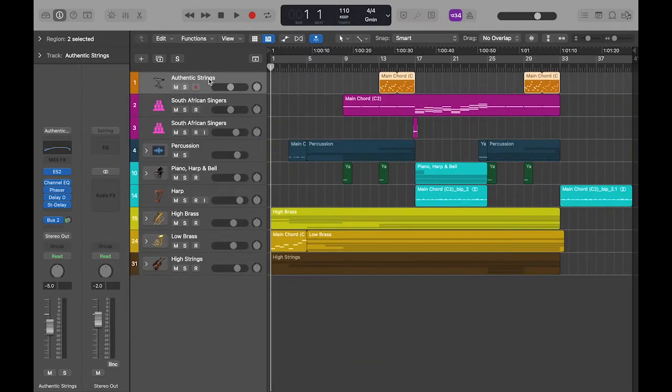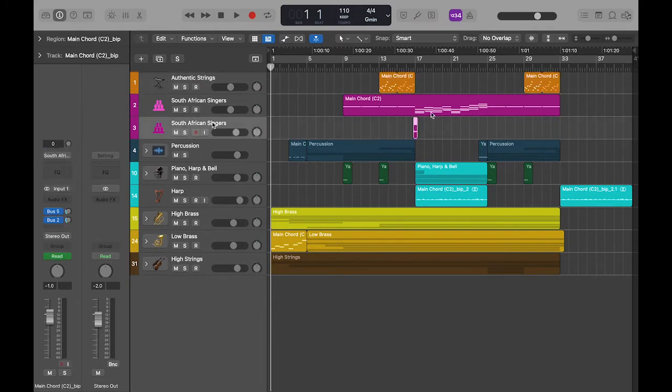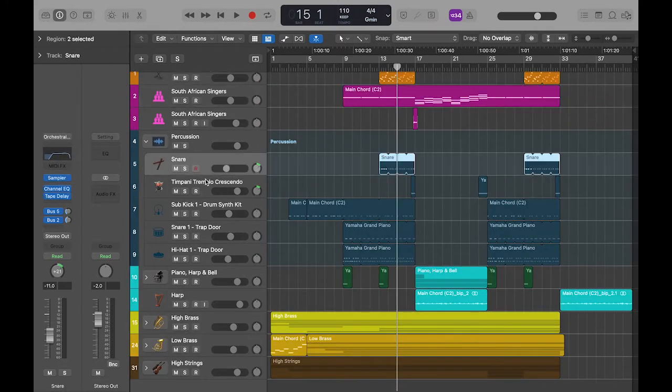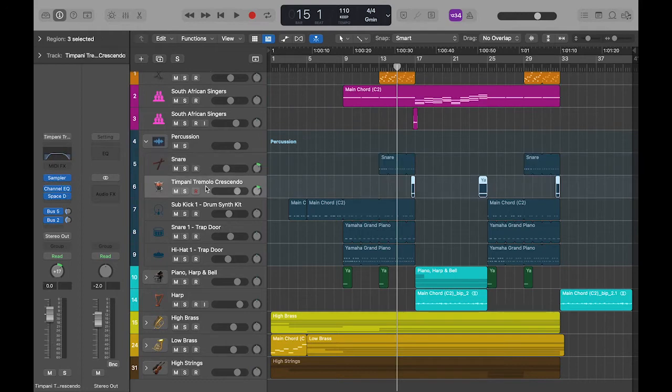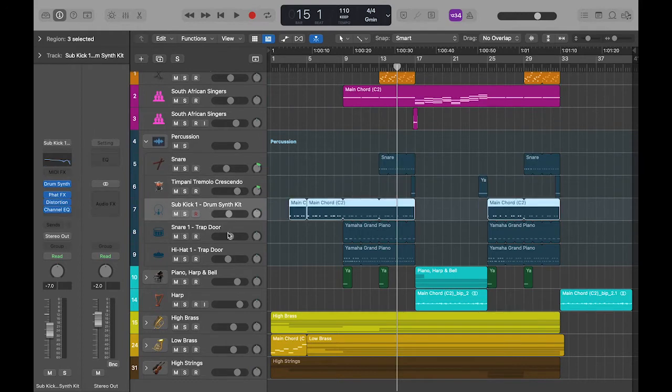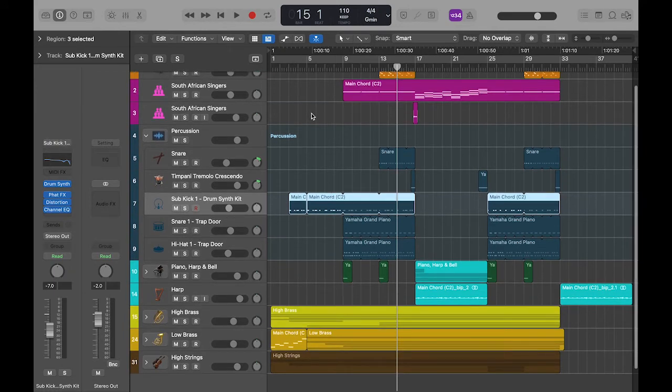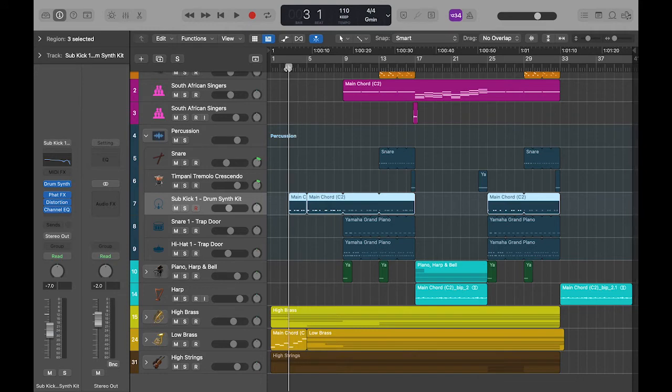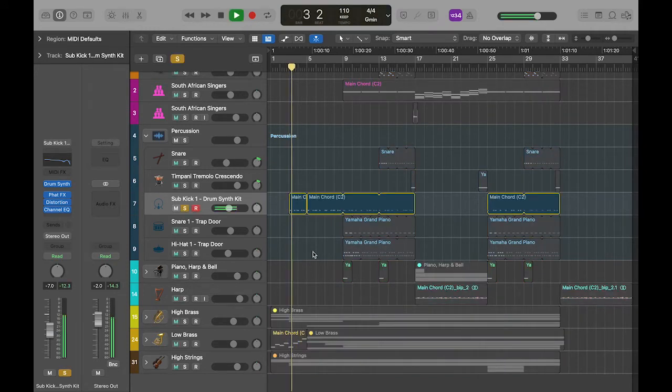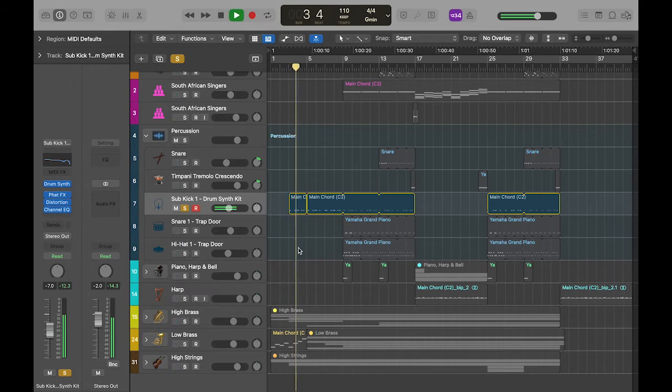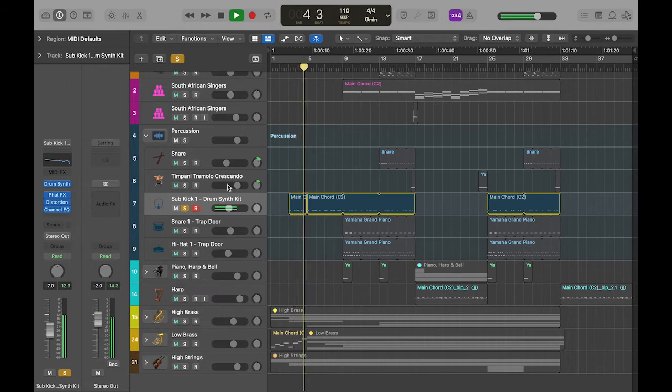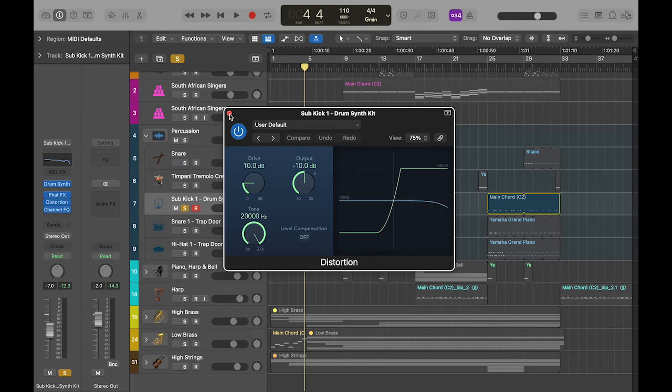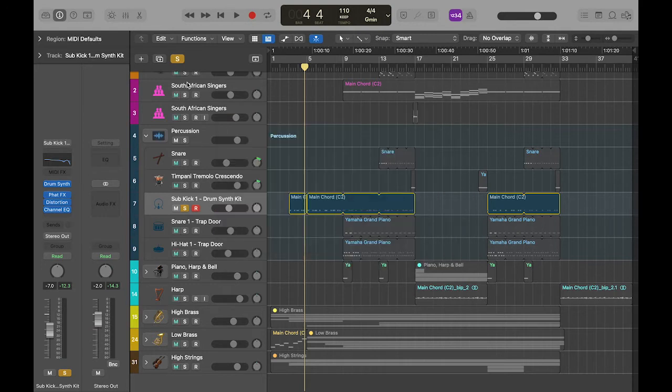And so I've got that authentic string synth, some South African singers, a whole bunch of percussion going on, some snare. I've got a timpani that crescendos. But then I've also got some more hip-hop stuff: just a snare, a single snare, a hi-hat, and a sub-kick drum. You'll notice when I solo this kick drum, there's this great distortion effect on it that I really wanted to make it sound super digital.